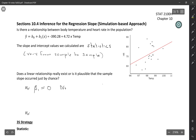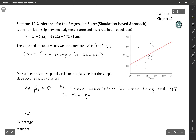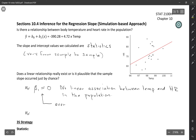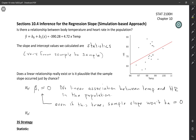In words, the null hypothesis is: no linear association between temperature and heart rate in the population. We don't need a hypothesis test to tell us what's going on in the sample — this is a test for whether the relationship actually exists in the population. Even if the population slope is 0, the sample slope B1 won't be exactly 0. The question is whether our sample slope is large enough to convince us it wasn't just due to chance.